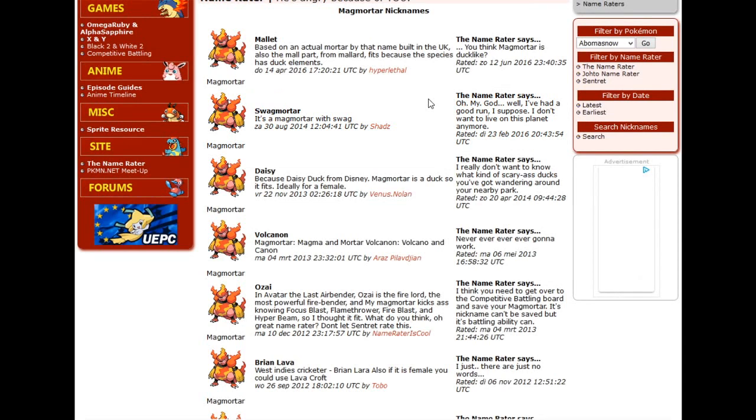And now I remember Swagmar exists. Is it stupid? Absolutely! Does it make me smile even the slightest bit? Yeah. I hate it, but it's funny purely because it is the stupidest of the stupid.